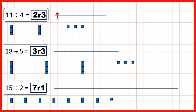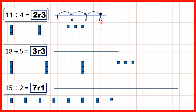We can also show remainders on a number line. Because we're dividing by 4, we can count up in 4s: 4, then 8, and then the next multiple of 4 is 12. But that's too many, because we were only dividing 11. So we need to stop at 2 jumps of 4, and then from 8 we need another 3 — not another 3 jumps of 4, but just another 3 to get to 11. That's why our answer is 2 remainder 3, because we can make 2 jumps of 4 but then need 3 more to get to our dividend.